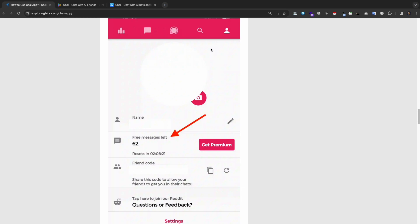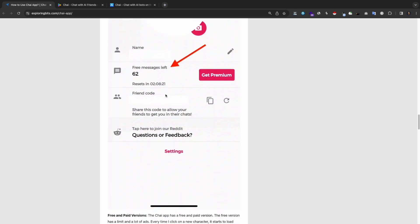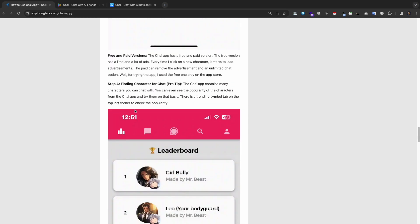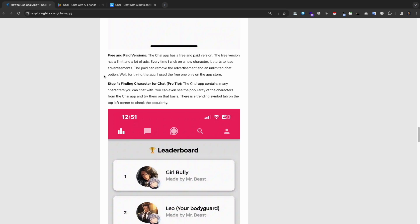Free and paid versions. The Chai AI app has a free and paid version. The free version has a limit and a lot of ads. Every time I click on a new character, it starts to load advertisements. The paid version can remove the advertisement and offer unlimited chat. For trying the app, I used the free one only on the App Store.